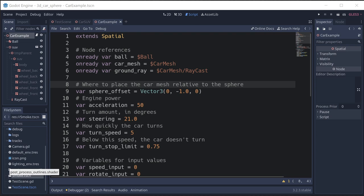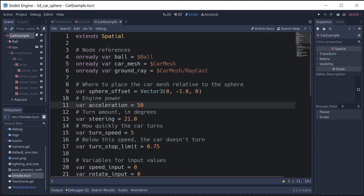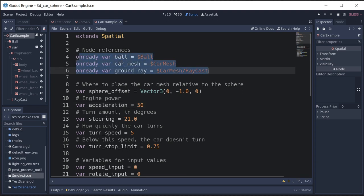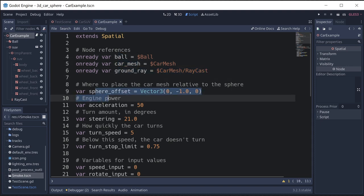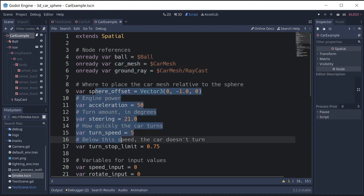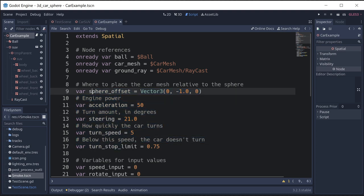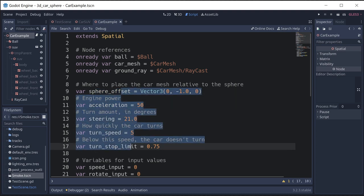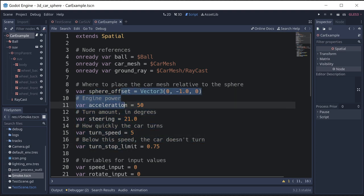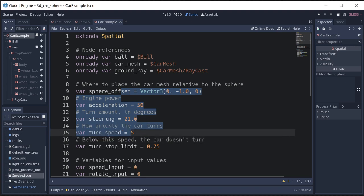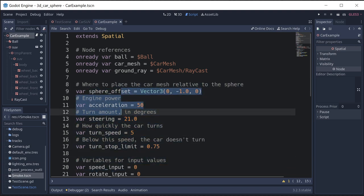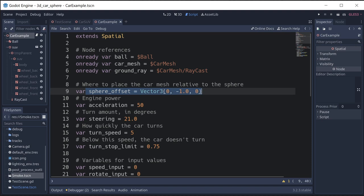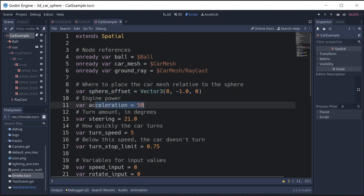Alright, let's start looking at the script. I've added a script to the car root node and started by adding some variables. We've got our references to some of the different child nodes: the car mesh, the ground ray, and the ball. Then I have some settings. You might want to export these if you want to be able to set them in the inspector. This is that offset we just saw a minute ago for the mesh to place it at the bottom of the sphere rather than the center of it. Engine power is how strongly you accelerate.